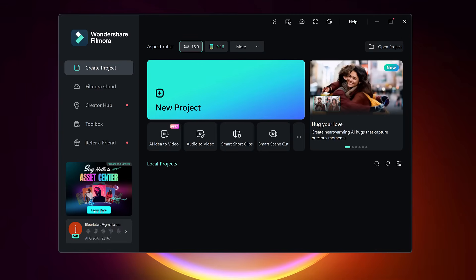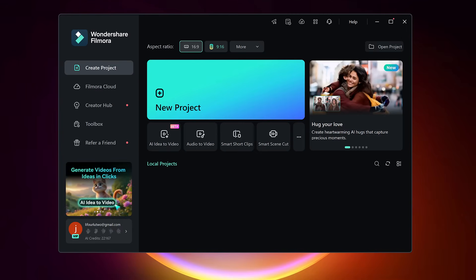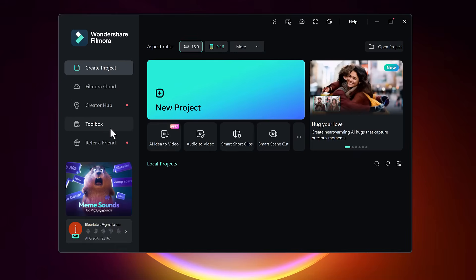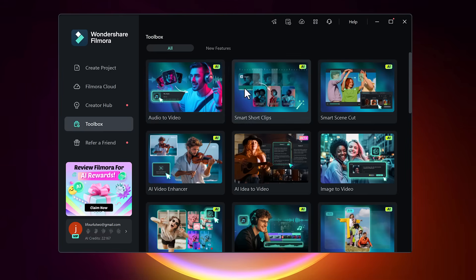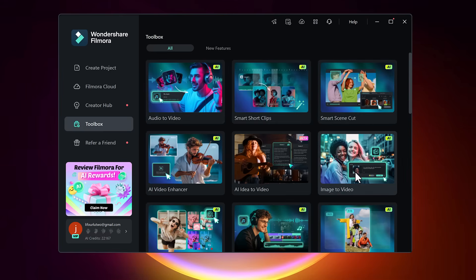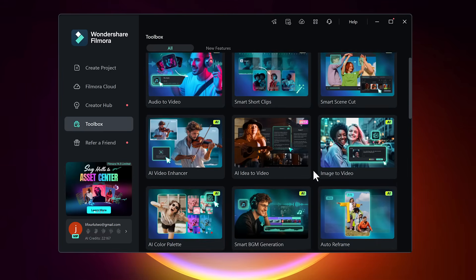On the home interface, you'll see a menu bar at the top. Click on toolbox. This is where you'll find all of Filmora's advanced features.